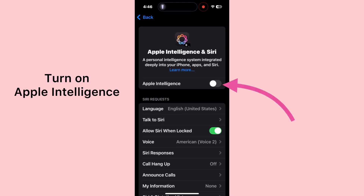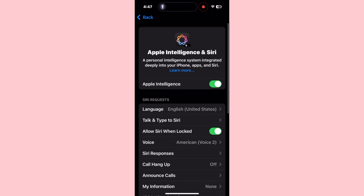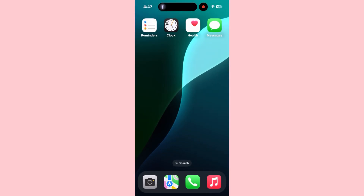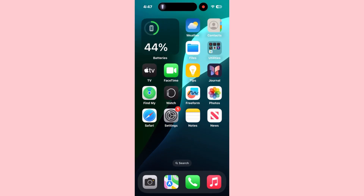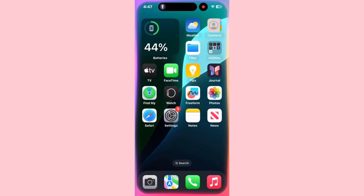After changing the language, the Apple Intelligence option will appear on your iPhone screen. Turn it on and Siri 2.0 will be activated on your iPhone and you will see its new interface. Note that Apple Intelligence is available for iPhone 15 and 16 users only — it is not available on iPhone 14 and below.